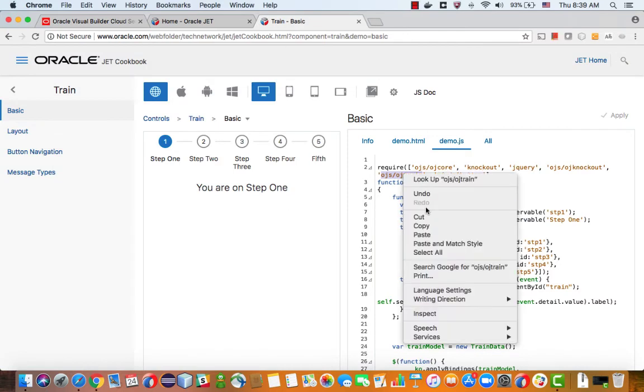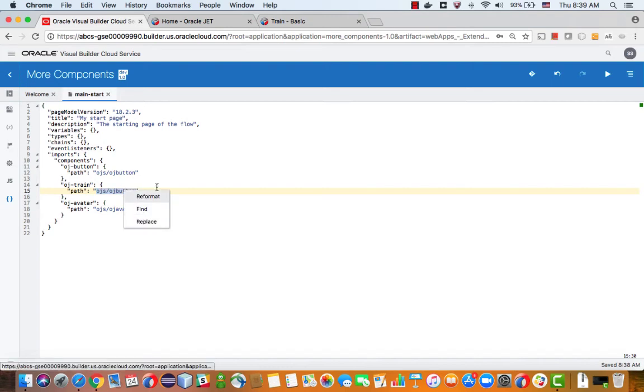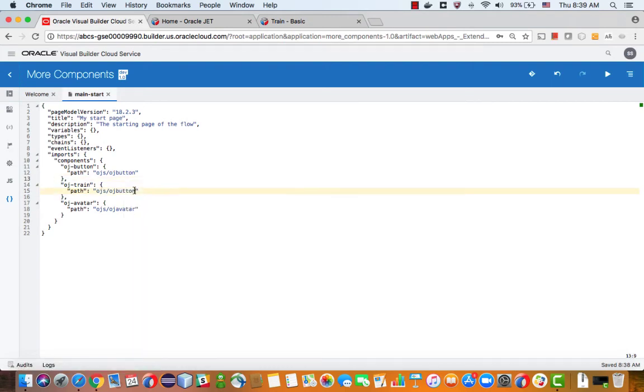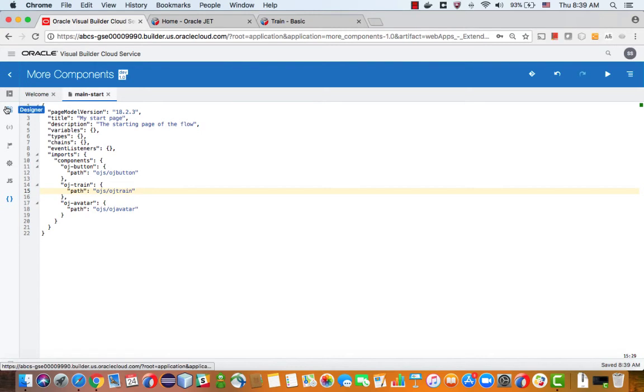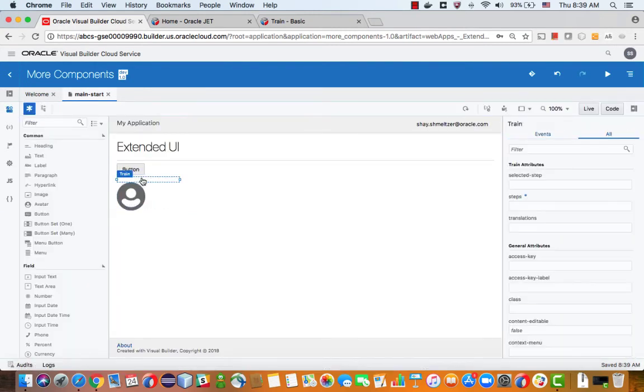And we'll specify here exactly the same thing that you have specified here. So you can actually just copy it from here and paste it over here. So now you have the train component added to your application. Now you still can't see anything, although you can click on it and you can see the properties over here.